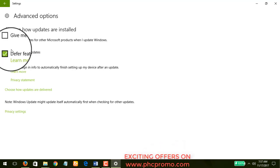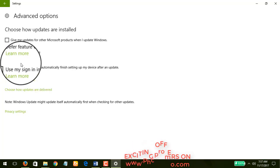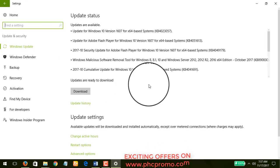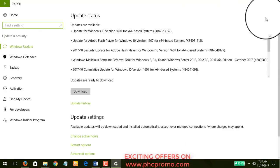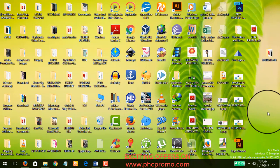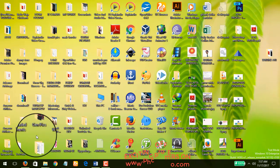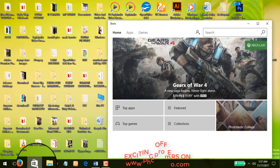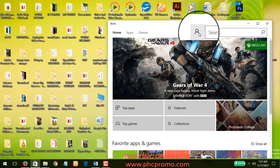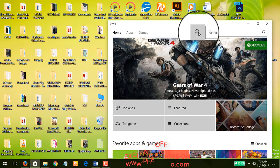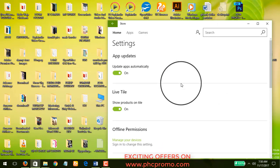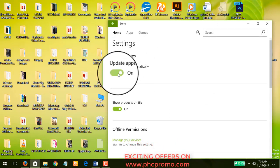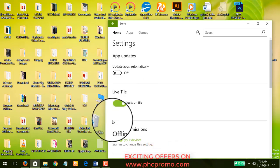That's number two. Now we look at number three. The third thing that you can do to save your data on Windows 10 is to go to your Store. Click on this sign which is supposed to be like the sign for your account, and go to Settings. We're going to turn off the app updates.